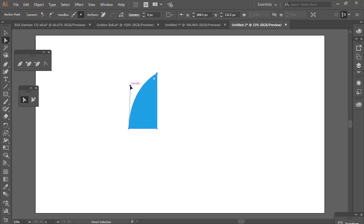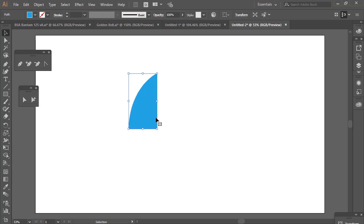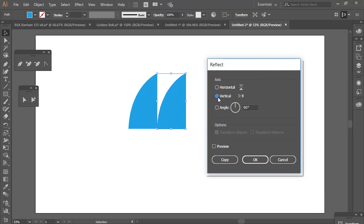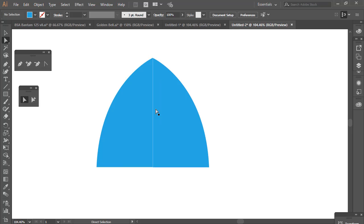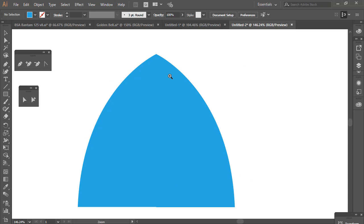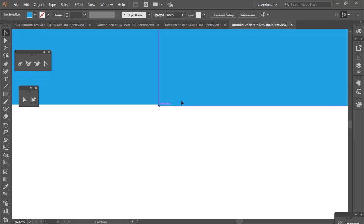Select that shape and give it some color for better looking, then remove the outline by selecting None. Adjust the shape a little bit. Next, select that shape, hold down Alt, and drag to the right to duplicate. Then right-click, select Transform > Reflect, choose Vertical 90 degrees, and click OK. Now align it to the top.